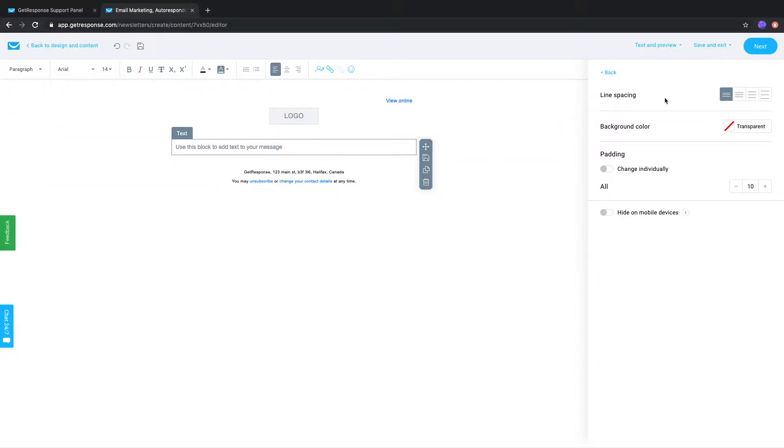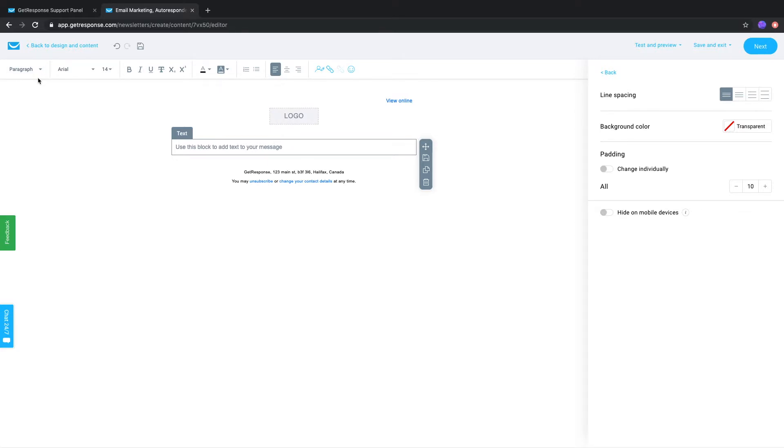On the right side you'll see specific options for that block. Since this is a text block we'll see line spacing, background color, etc. And at the top we have some formatting options. And of course the options you'll see will vary depending on the block you've chosen.